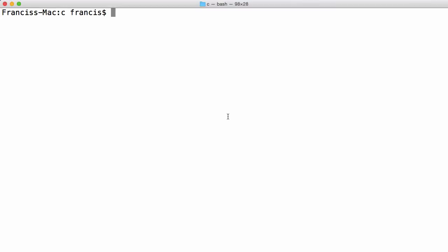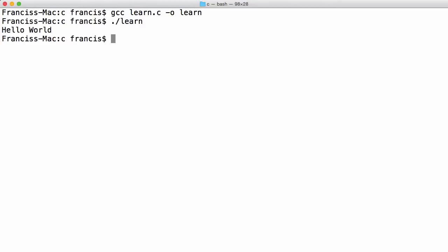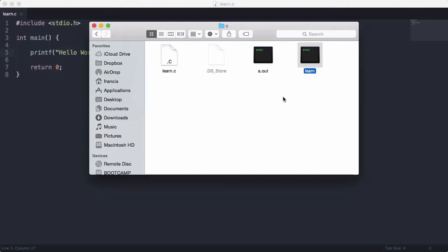Then we're going to obviously compile it. So gcc learn.c -o learn, and we'll run it and you'll see we get hello world printed out to us.